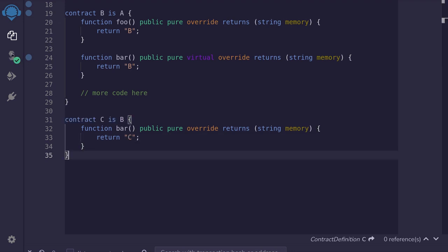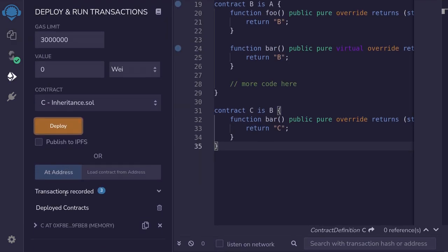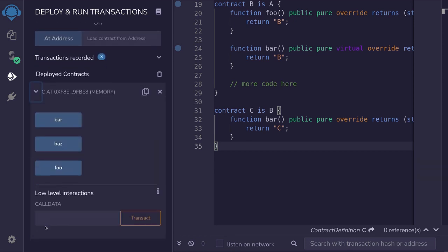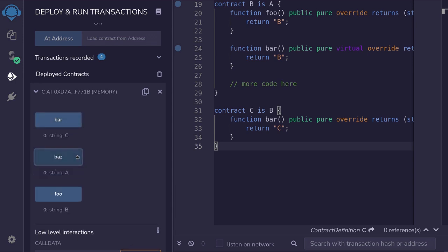Compile the contract, deploy contract C. And again, we have three functions: foo, bar, and baz. Foo returns B, bar returns C, and baz returns A.